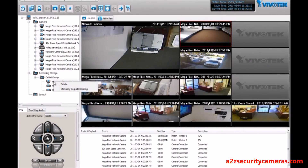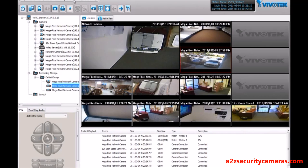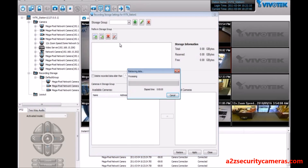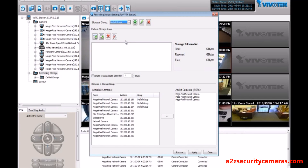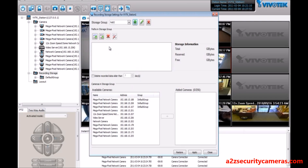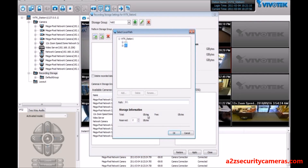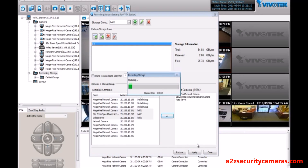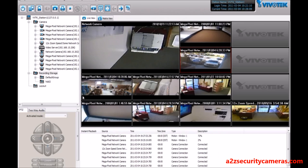Now you can set up scheduling or manually record through here as well. If you want to record some cameras to a different hard drive, you can do that by adding an additional group. Inside this new group we select another location — in this case we'll use the E drive — and record some other cameras to that location. So now we're recording a few cameras to one hard drive and another few cameras to another hard drive.